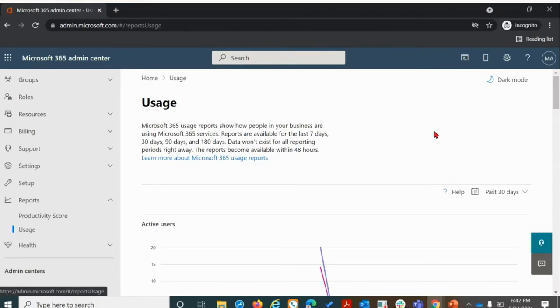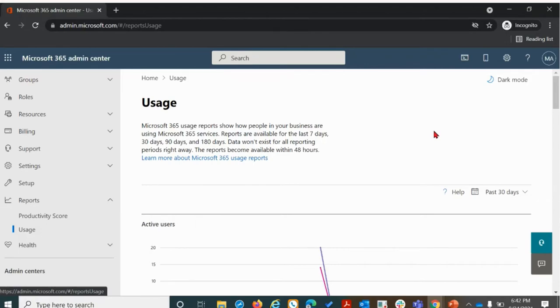Now the first time that you go to access usage report, you're going to be prompted to enable the feature. This takes roughly 24 hours from the time that usage report migration is enabled for you to access the actual usage reports.